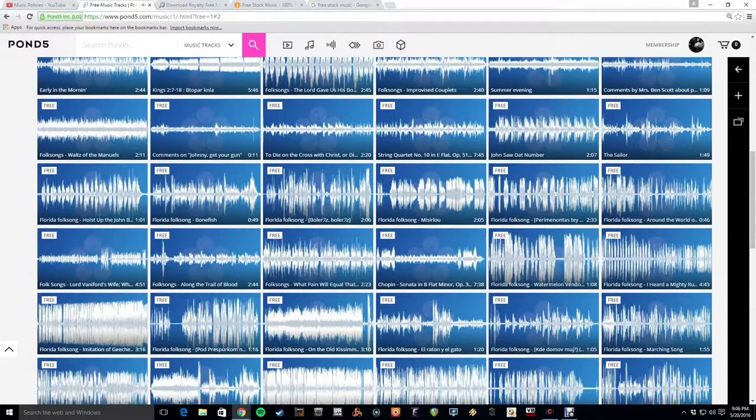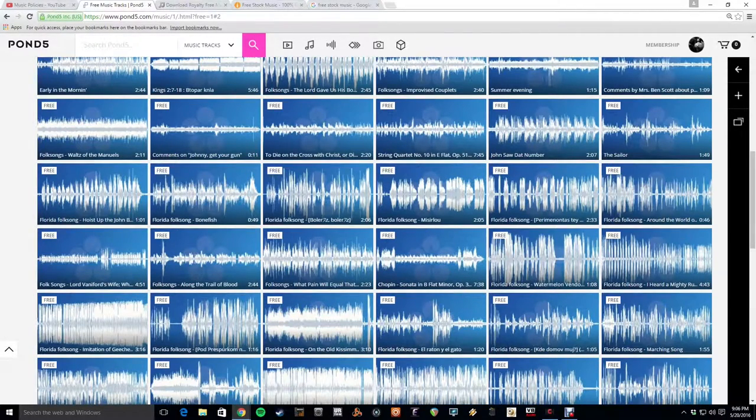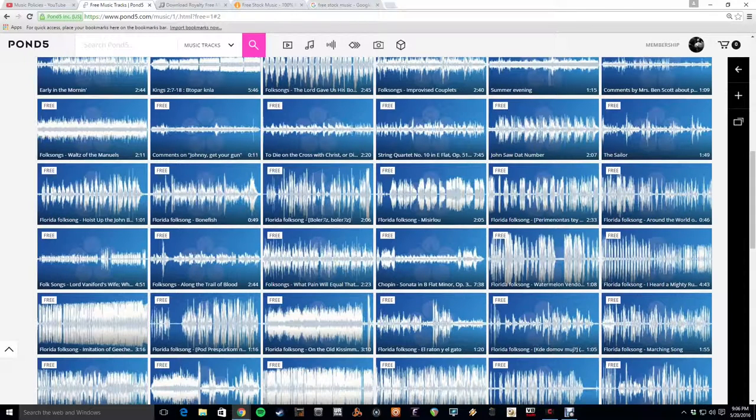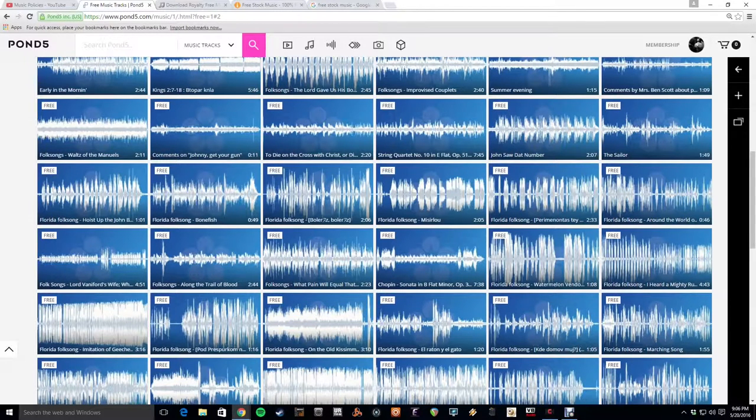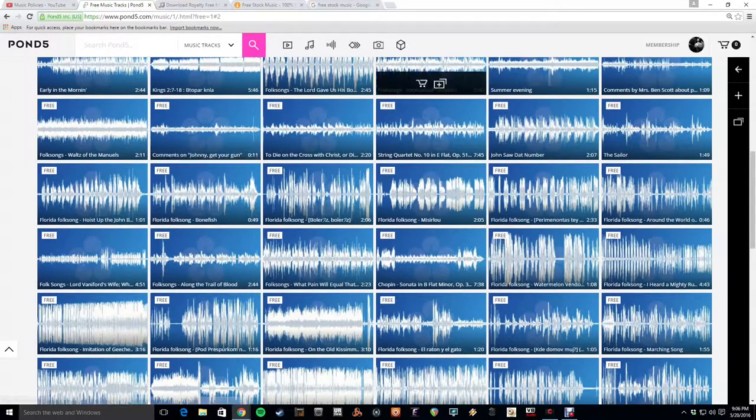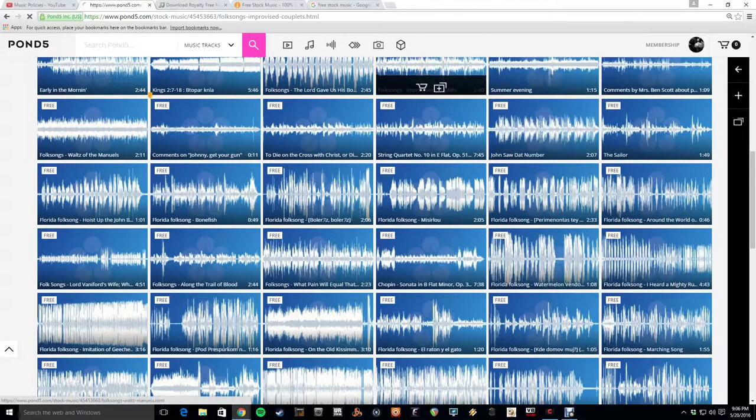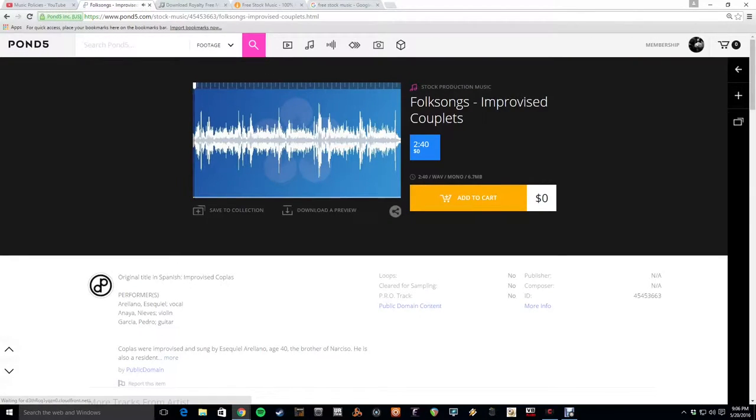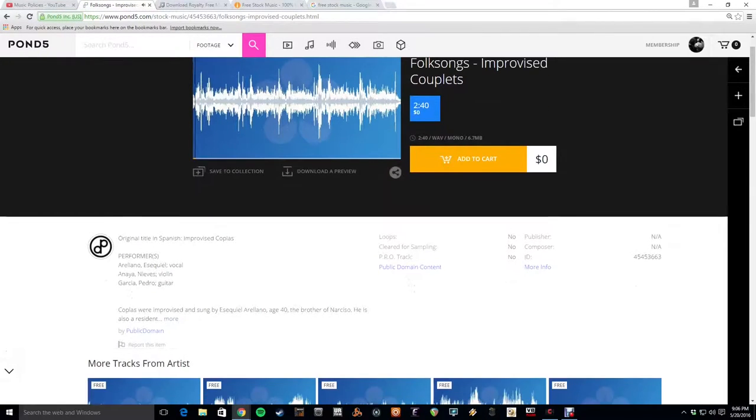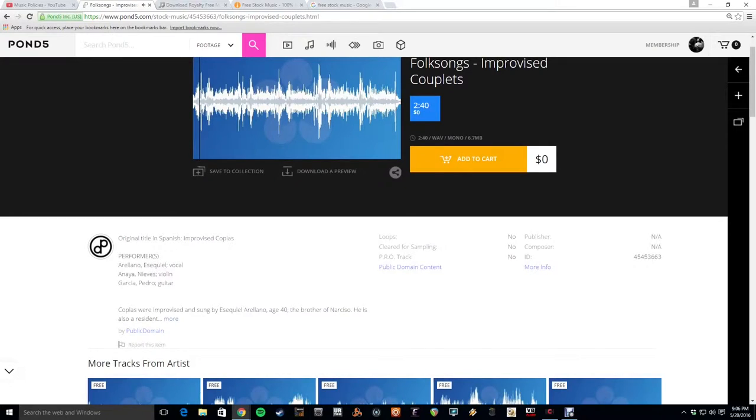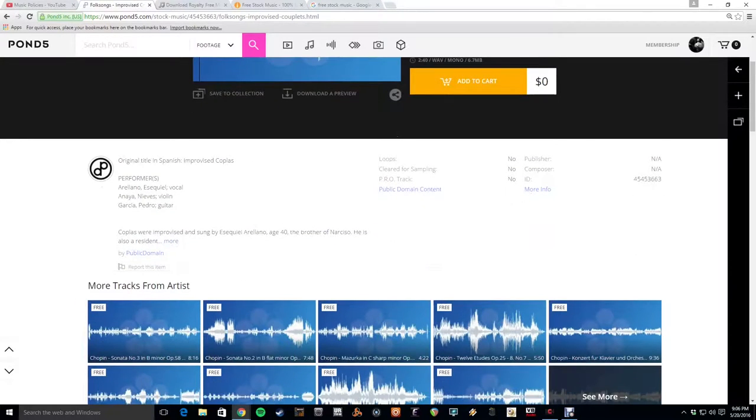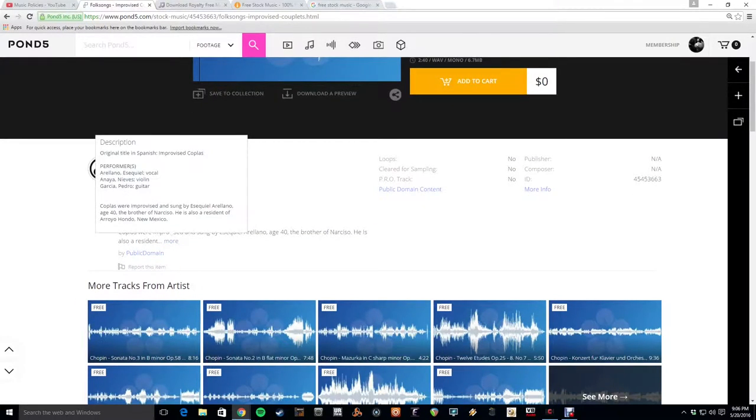So, you know, if you're willing to work through this, I'm sure you can find some very interesting and unique pieces. And then you would just click on the song and add to cart and download it.